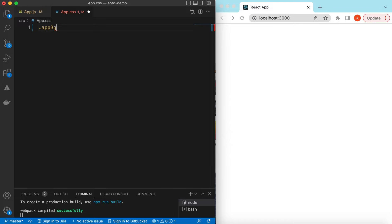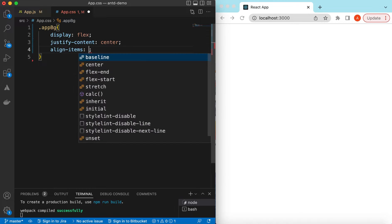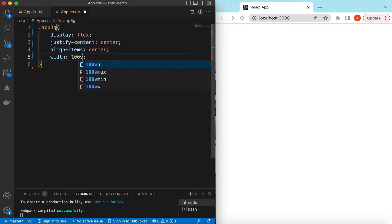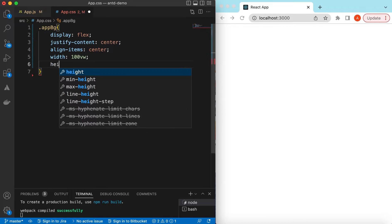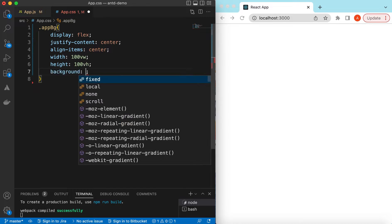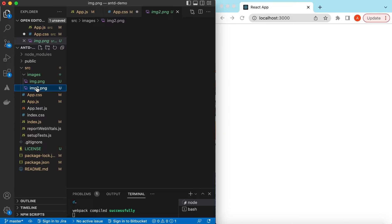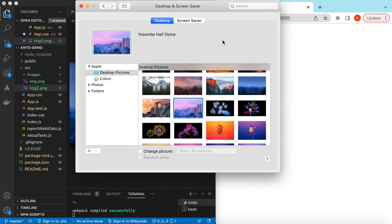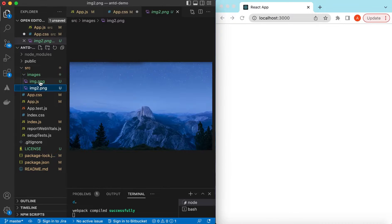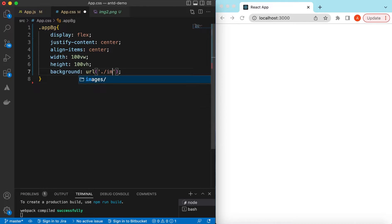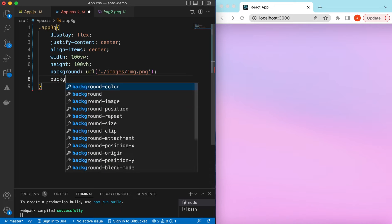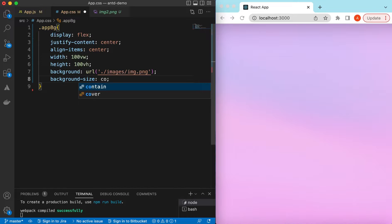Let's give it some styling. We can say its display is flex, justify-content center, and align-items center. Give it a width of 100vw — the full width of the viewport — and similarly a height of 100vh. We can give it a background that will be a URL. I have added two background images: image.png and image2.png, which I grabbed from desktop screenshots. So let's start with image.png under the images folder. Save it — there you go. We can add background-size and set it to cover.